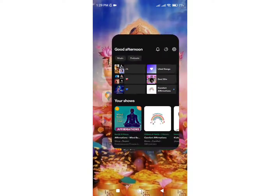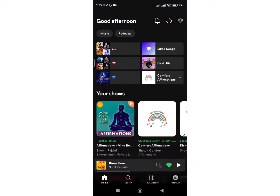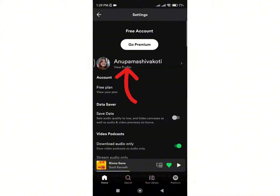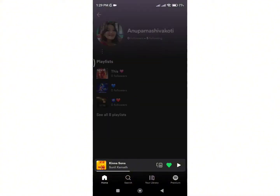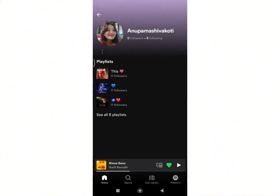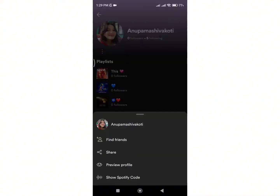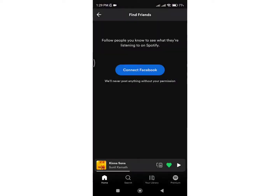Firstly, open your Spotify application and tap on the settings. Now click on view profile and you will see the three dots there. Just click on it. Tap on the add friends button and now you can connect your Facebook account and add your friends who are in Spotify.